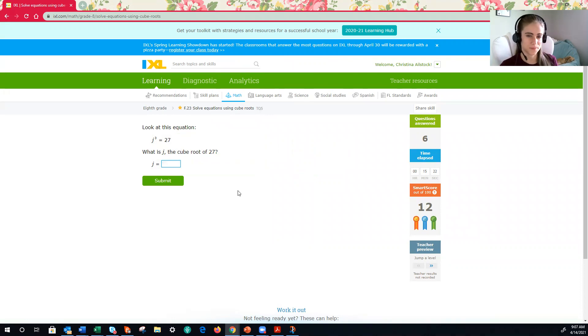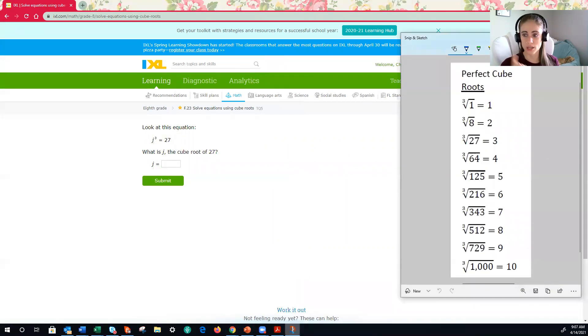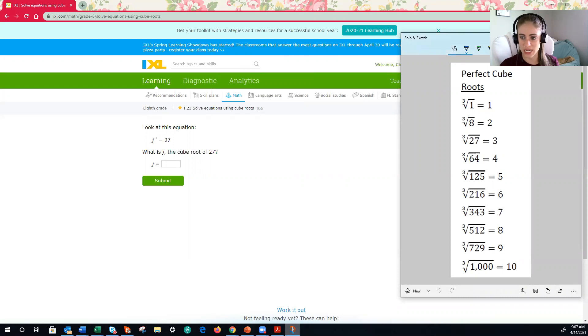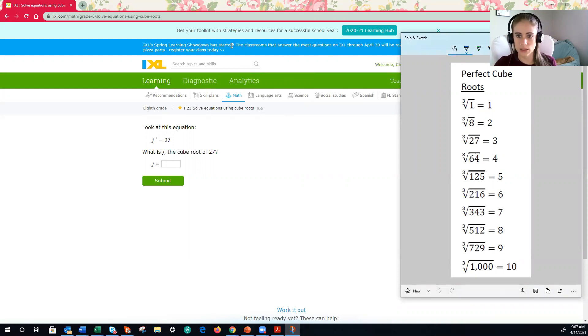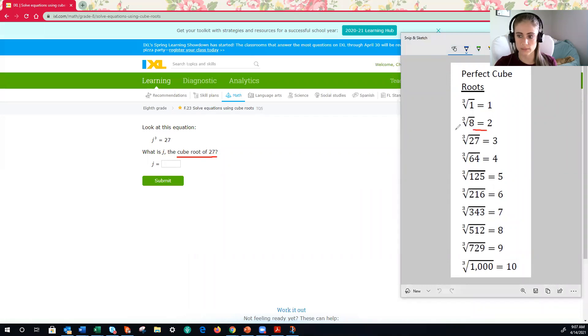Anybody know this one? All right, if you don't, that's where you can look at your little reference sheet, and I just pulled off the section we need. And what you'll do is you'll say, all right, I'm taking the cube root of both sides. And that means I need to know the cube root of 27, which is right here, and that's 3.